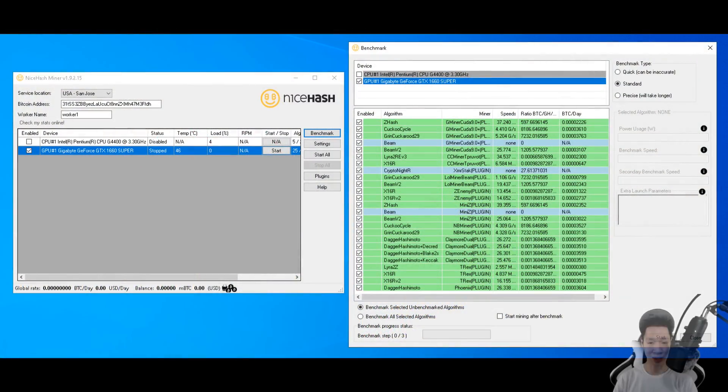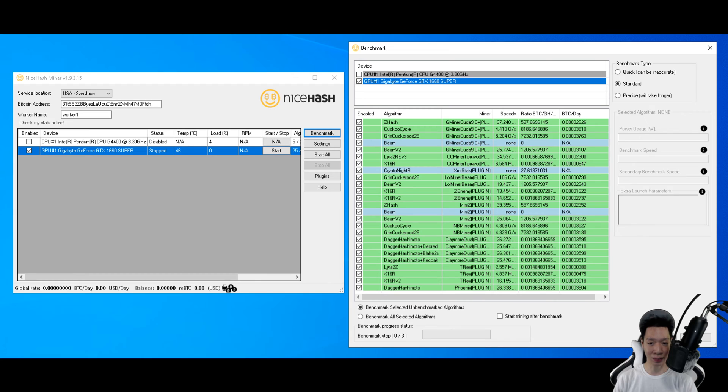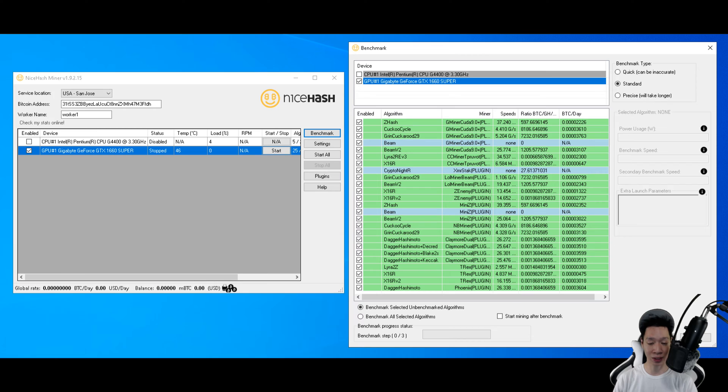Okay so this is the hash rates on the GTX 1660 Super on stock settings, but I'll go ahead and sum up the most relevant hash rates. For Ethereum I was averaging around 26.3 mega hashes, for Raven coin I was averaging around 16.1 mega hashes, for Grin coin I was averaging around 5.2 graphs per second, and for Beam I was averaging around 25.7 hashes.